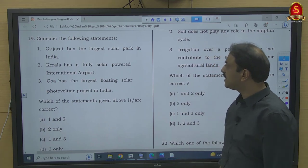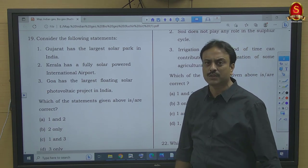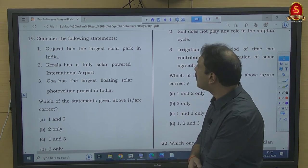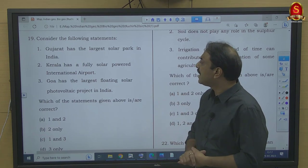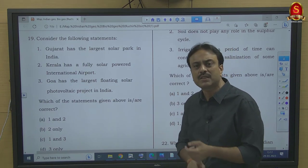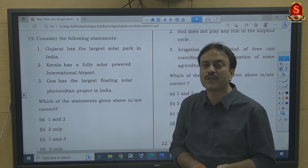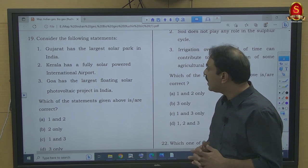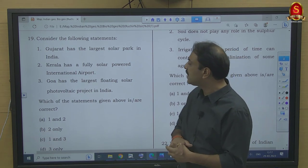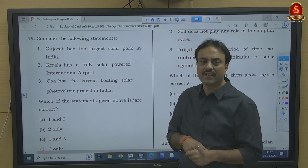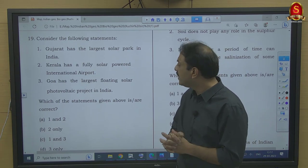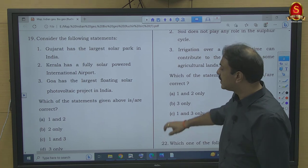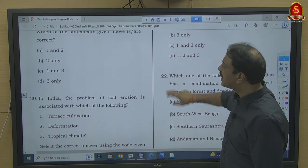Question number 19: Consider the following statements. Gujarat has the largest solar park — wrong, it is in Rajasthan. Kerala has a fully solar-powered international airport — the first fully solar-powered international airport is Cochin in Kerala — correct. Goa has the largest floating solar photovoltaic project — wrong, it is Ramagundam floating solar PV project in Telangana. So only statement 2 is correct — option B.